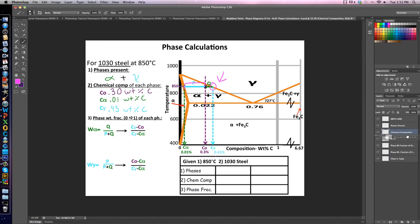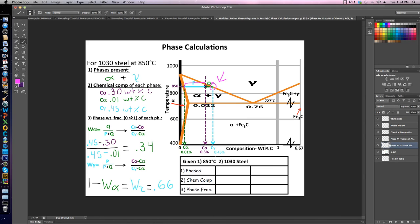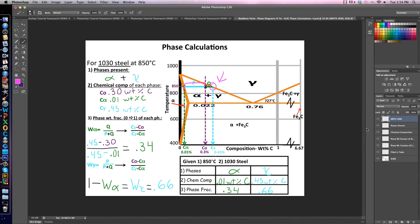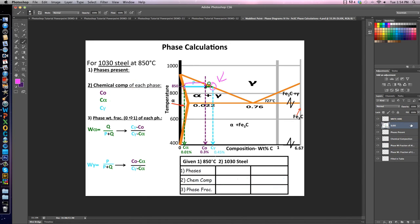Same is true with the Chemical Composition layer — I drag it above my Slide and those appear. Same with Phase Weight Fraction of Alpha, and Phase Weight Fraction of Gamma — I drag each above my Slide and they appear. Finally, the Filled In Table appears the same way. The reason I make a separate Write Here layer is for recording purposes. If I messed up and want to re-record, I move my Slide back to the beginning — all my pre-made layers hide beneath it. Then I delete just my Write Here layer and still have all my other work there. This is how you use layers to make your life easier when recording.